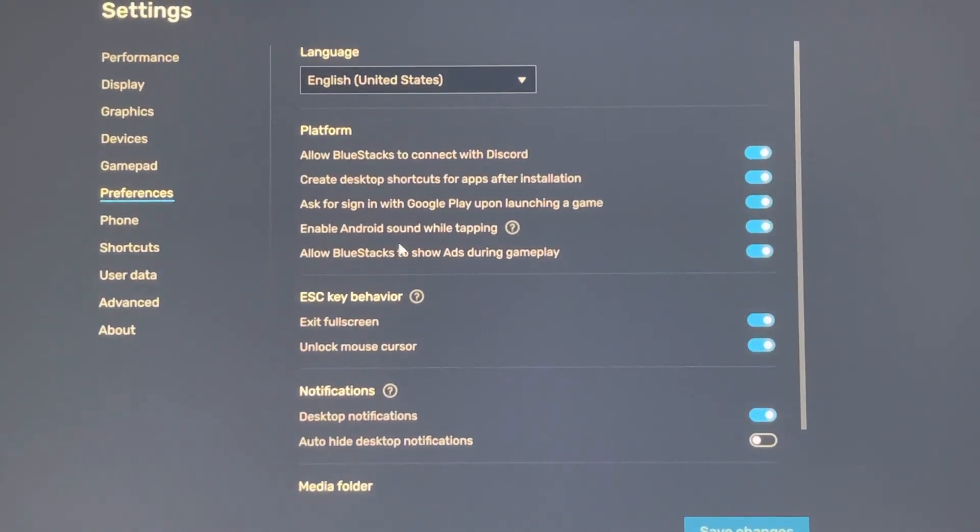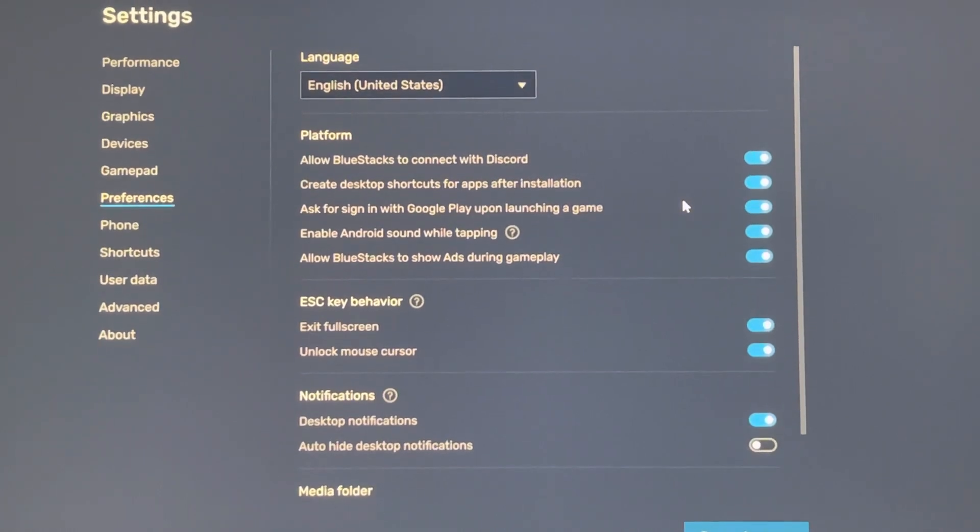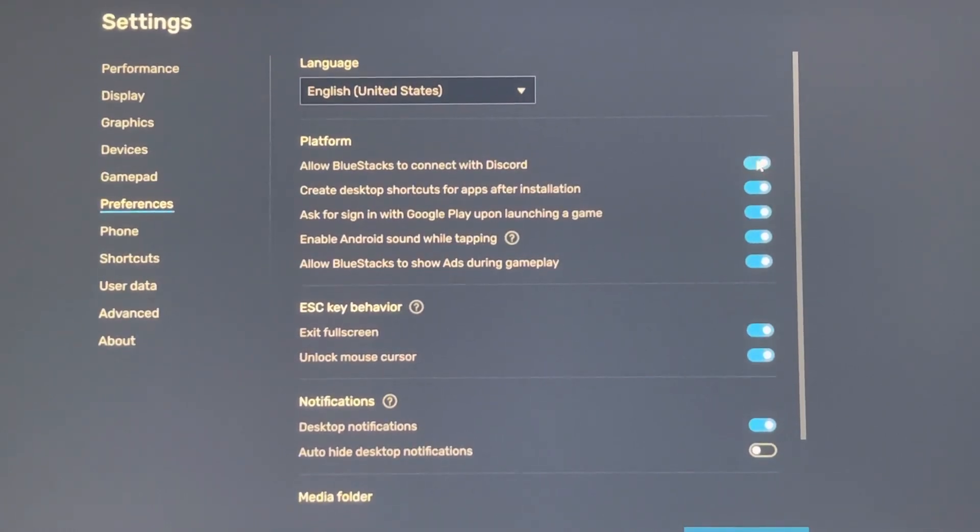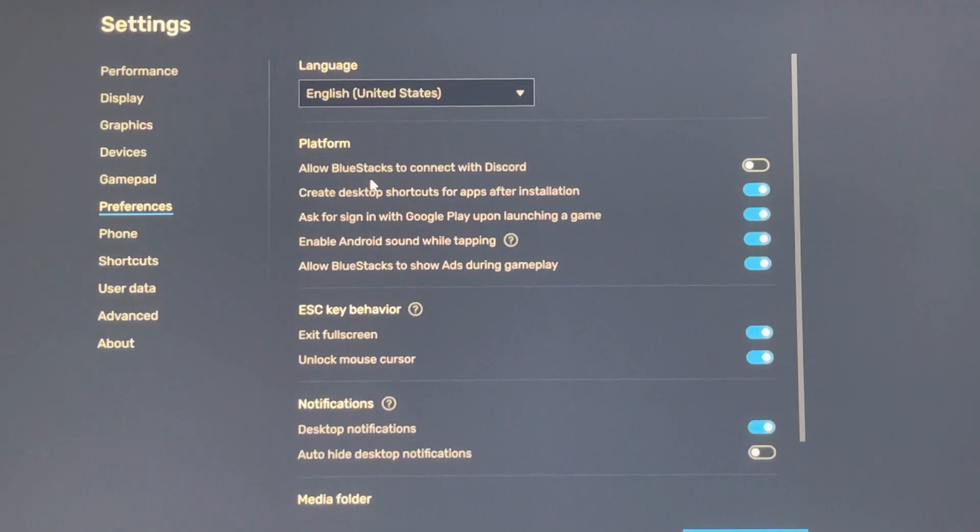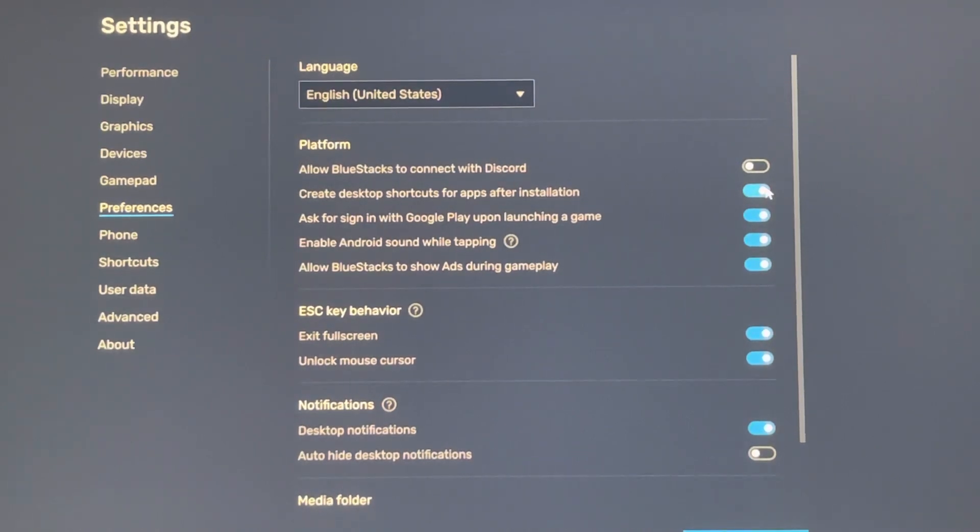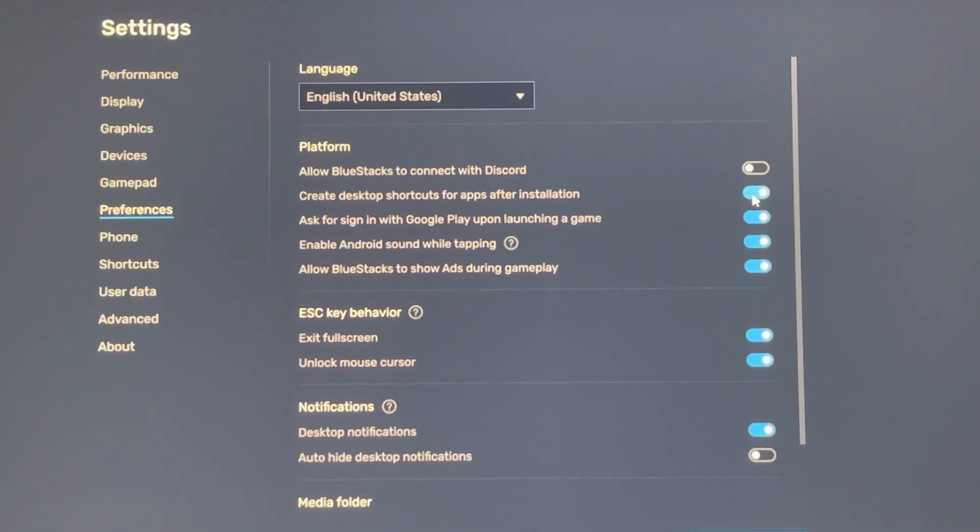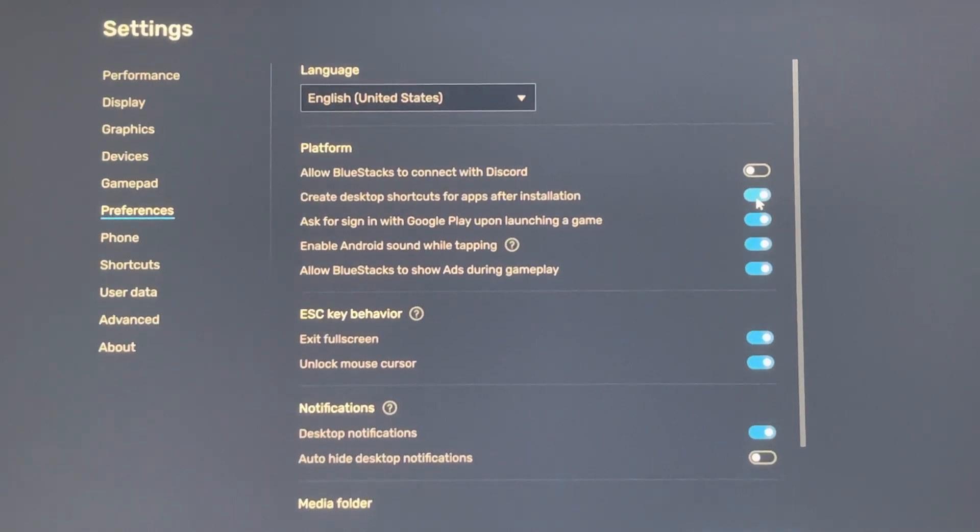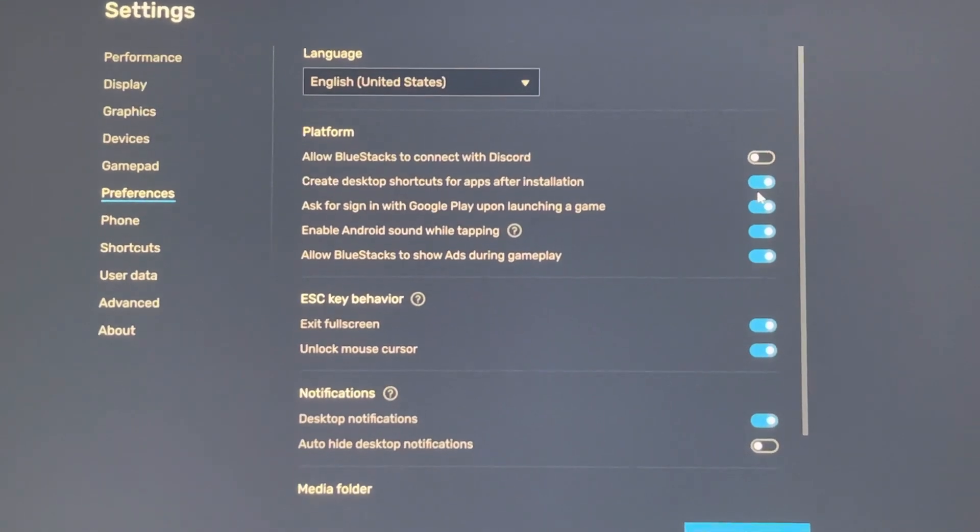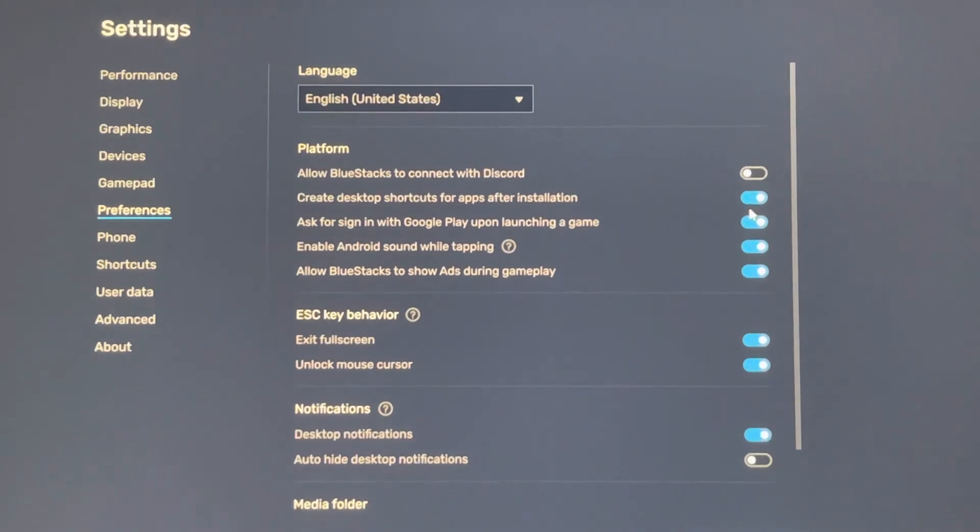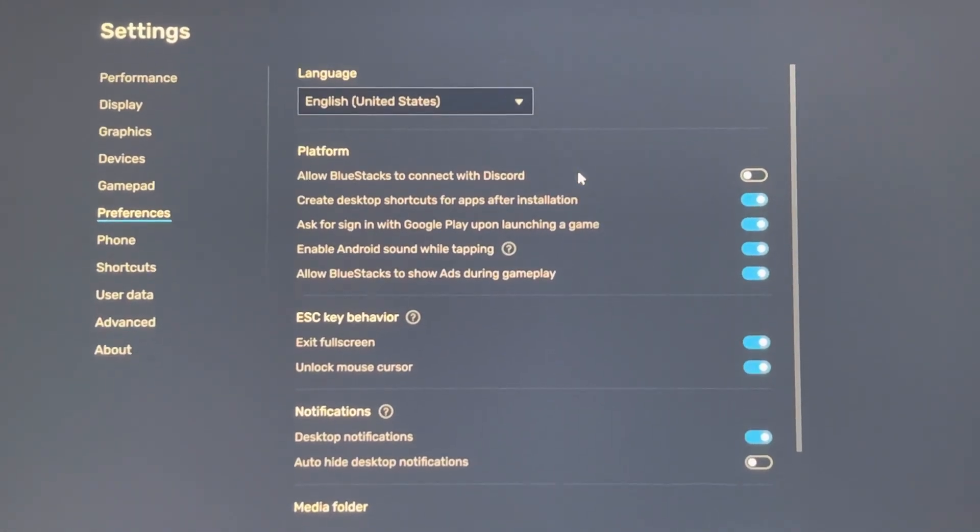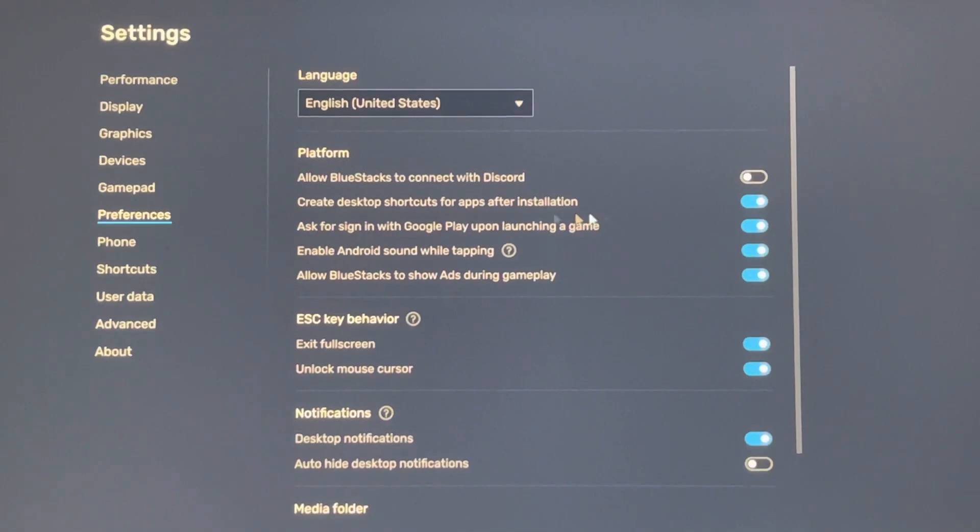Which settings we don't need? We don't need number one: BlueStacks connect to Discord. We don't need to connect to Discord from BlueStacks because you are using the emulator for your farming account or maybe main account, but you connect Discord with your app.